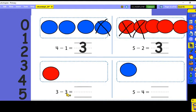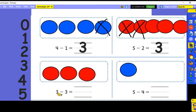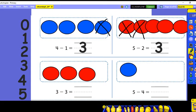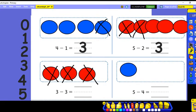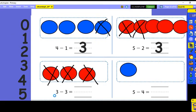Now three minus three. We start with three counters — one, two, three — and the next number tells us how many to take away. Three minus three — let's take three away. How many counters do we have left? Zero. Three minus three equals zero.